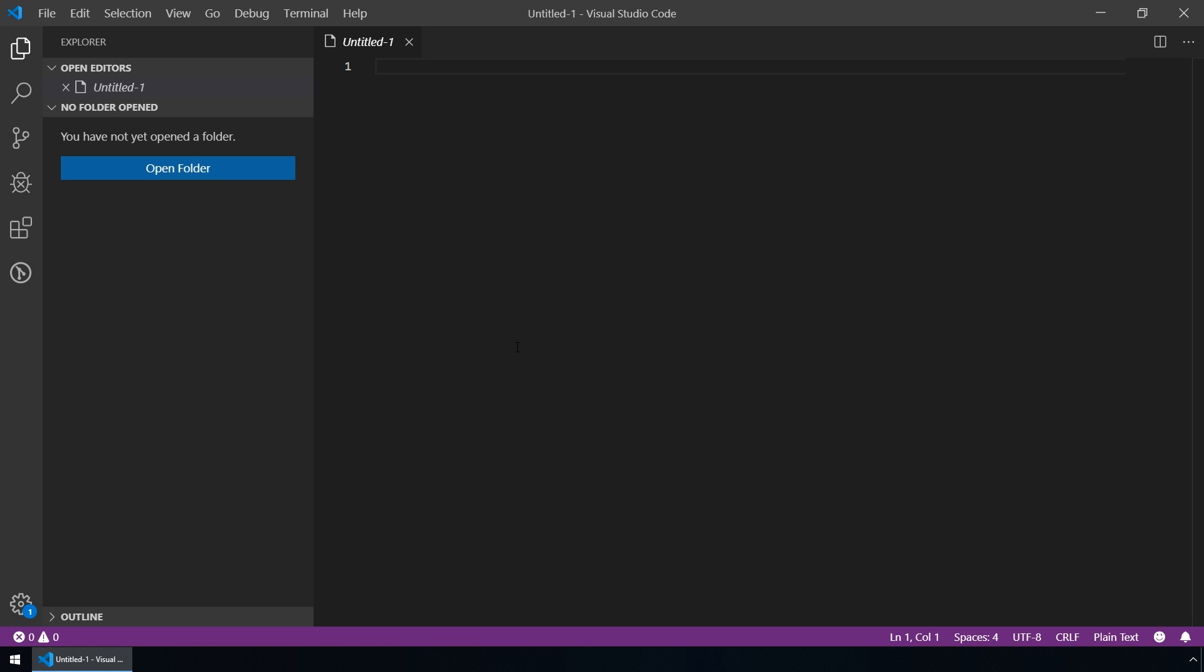Hi. In this video I'll show you how to use workspaces in Visual Studio Code.